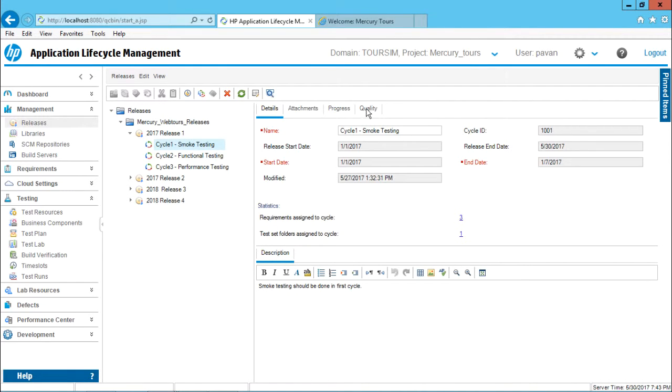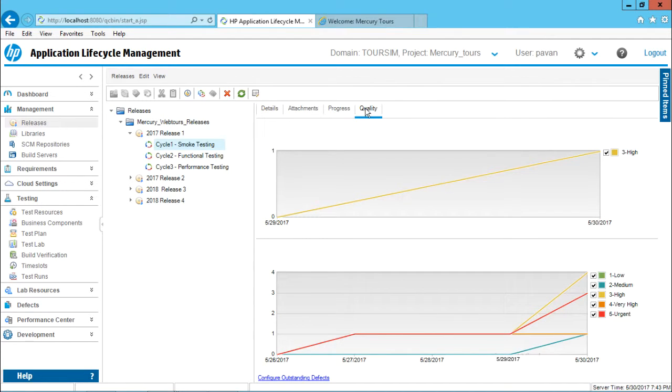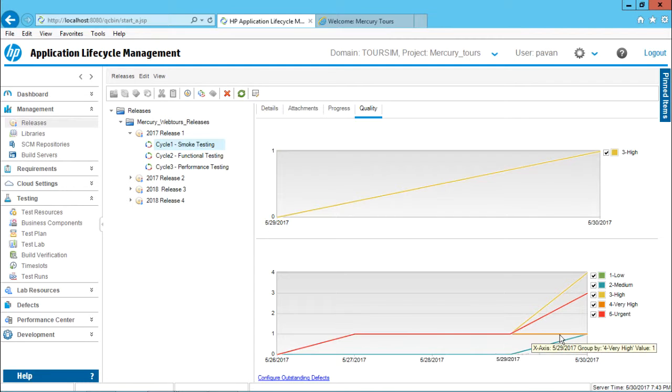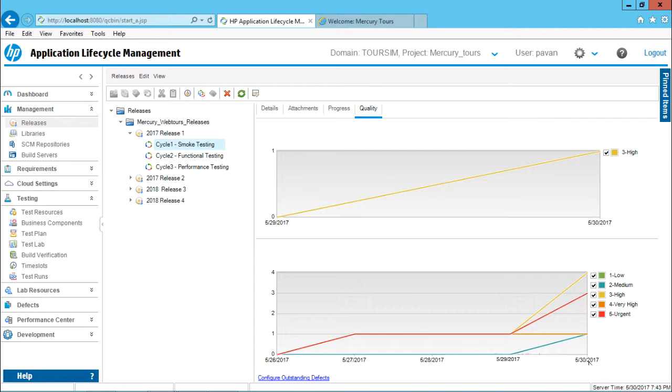If I go back to this quality and you observe, I have got some graph over here. That is nothing but the trend with respect to your defects. So today is 30th of May. If you see...